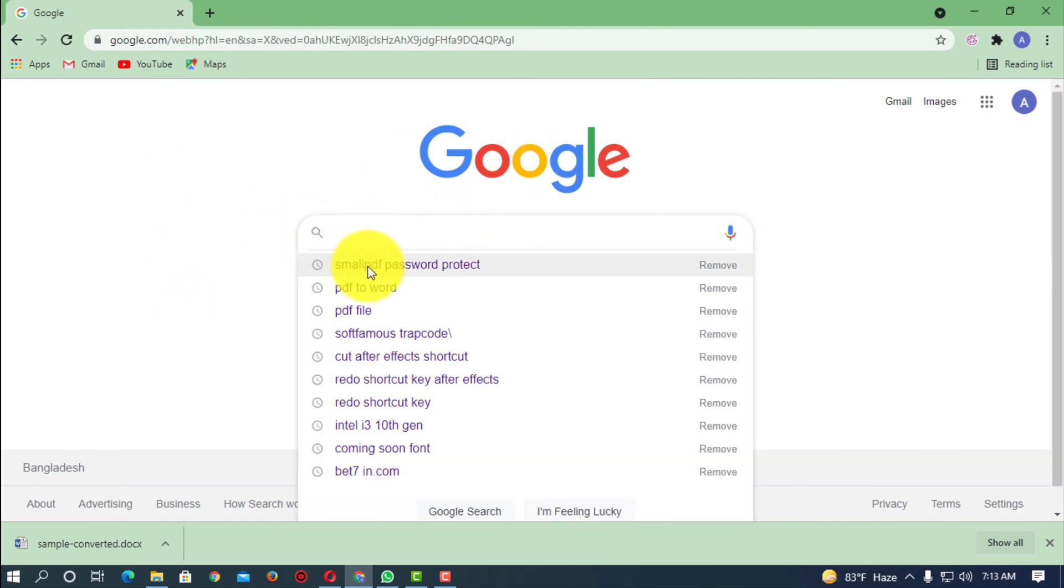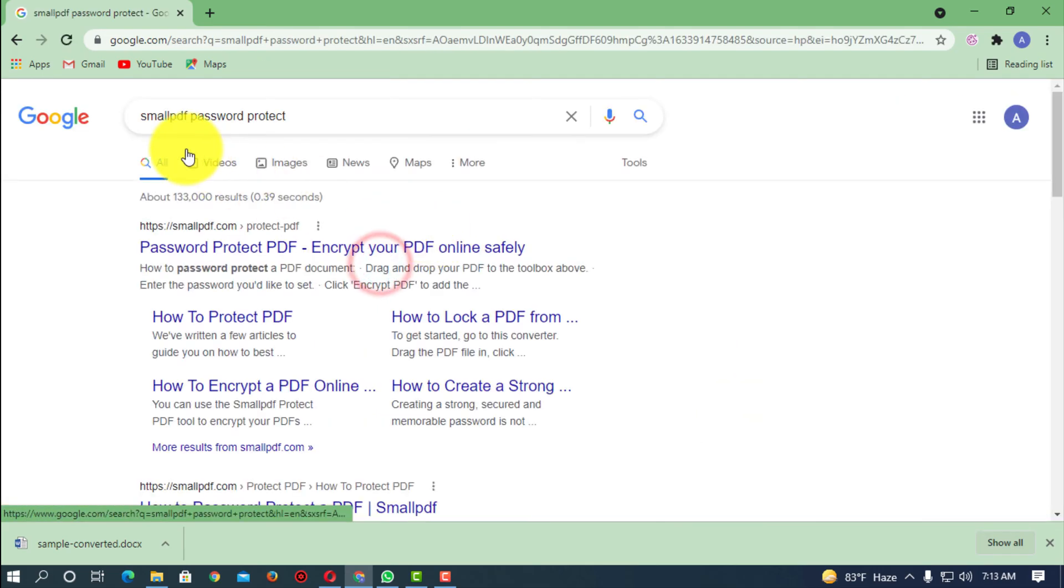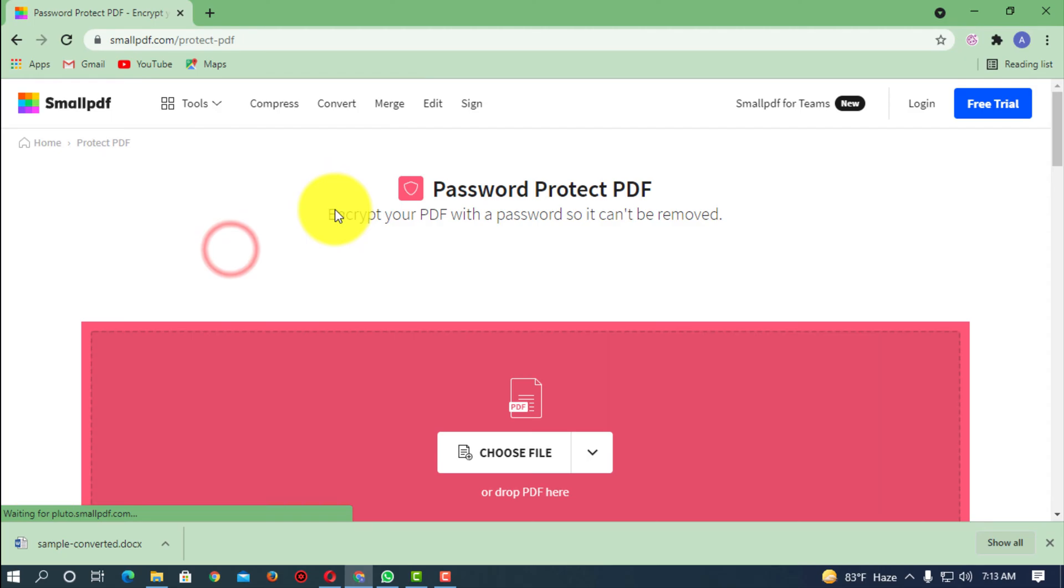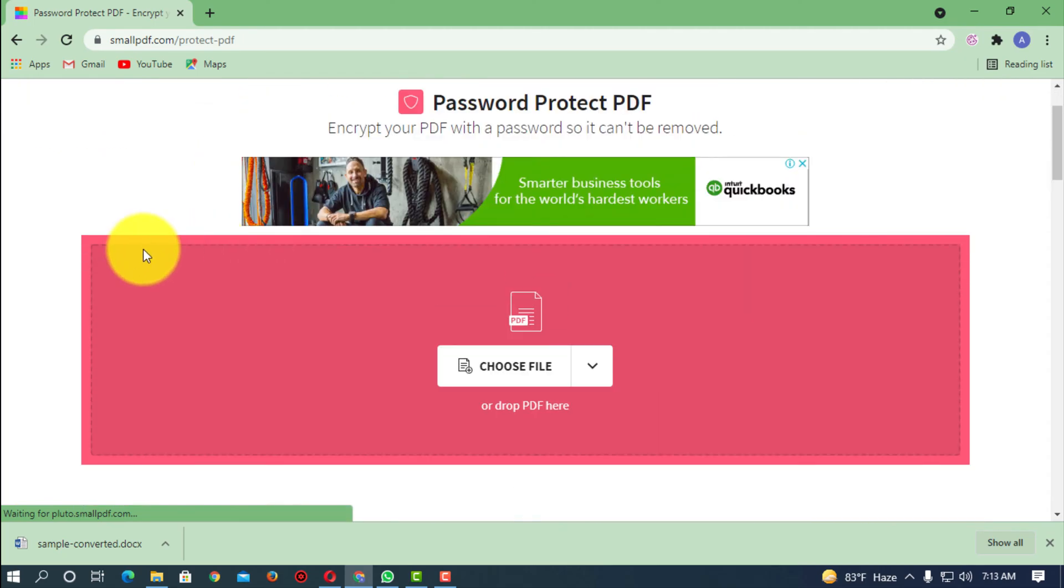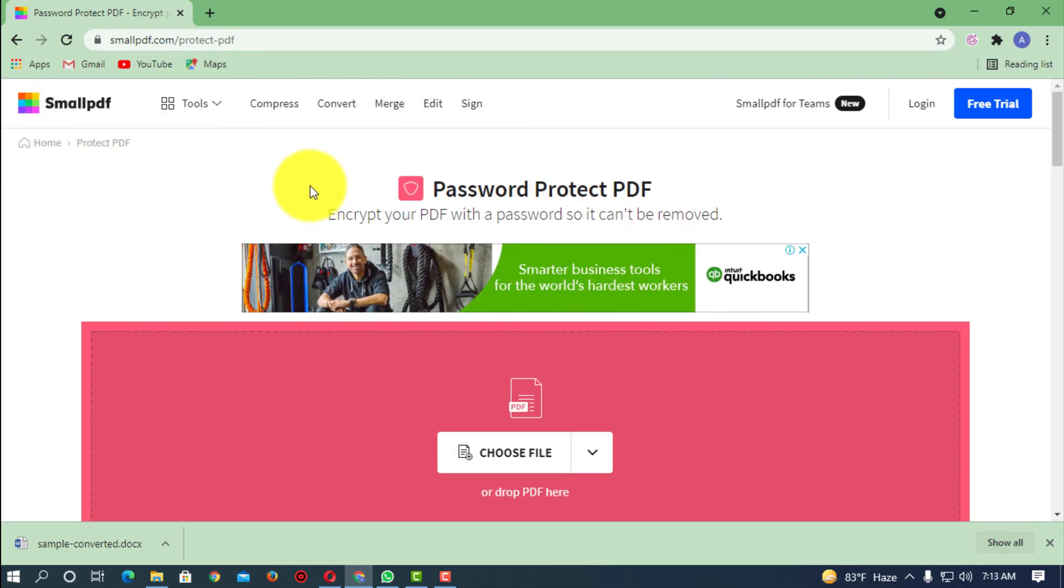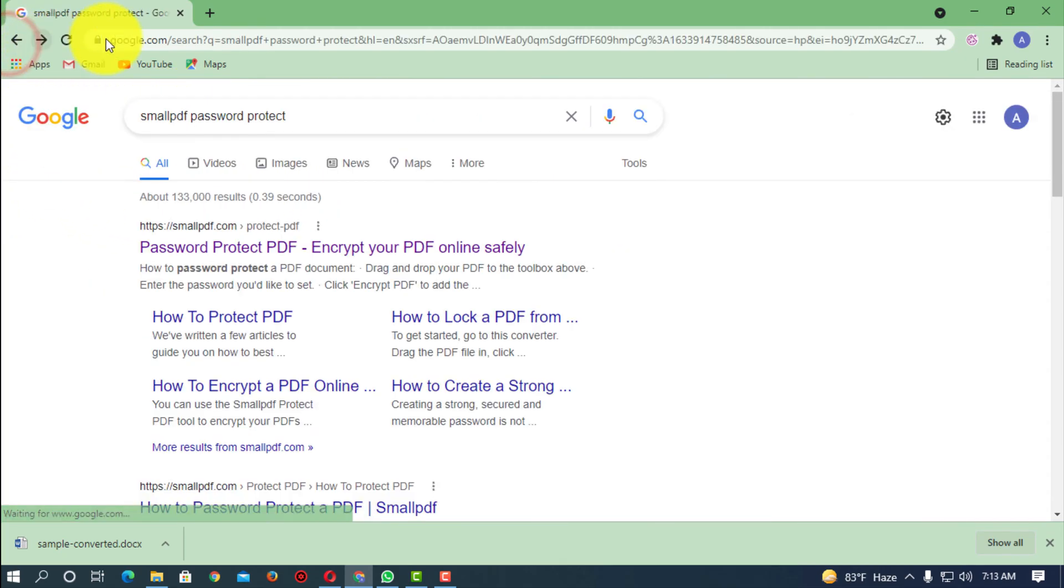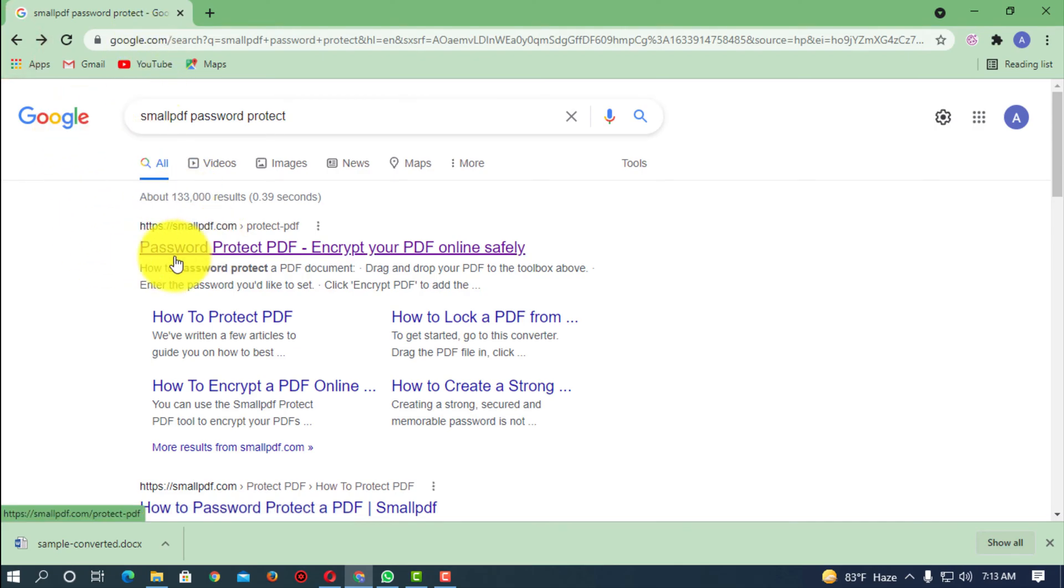But I'll show you how to do it online. So you open up any kind of browser and just search for Smallpdf password protect. So Smallpdf is a good website. It's very easy to use, so I'll suggest you to go with this website.